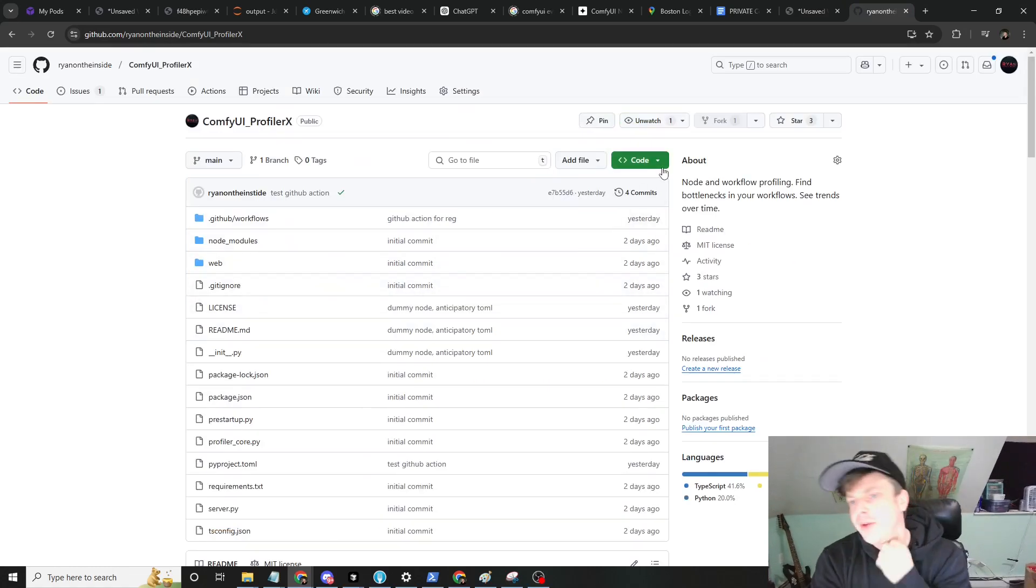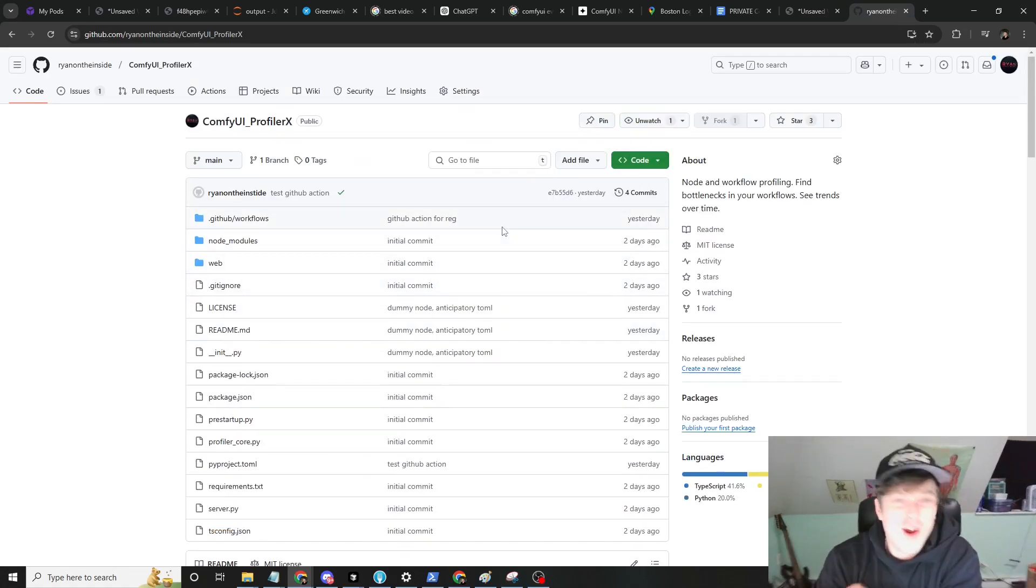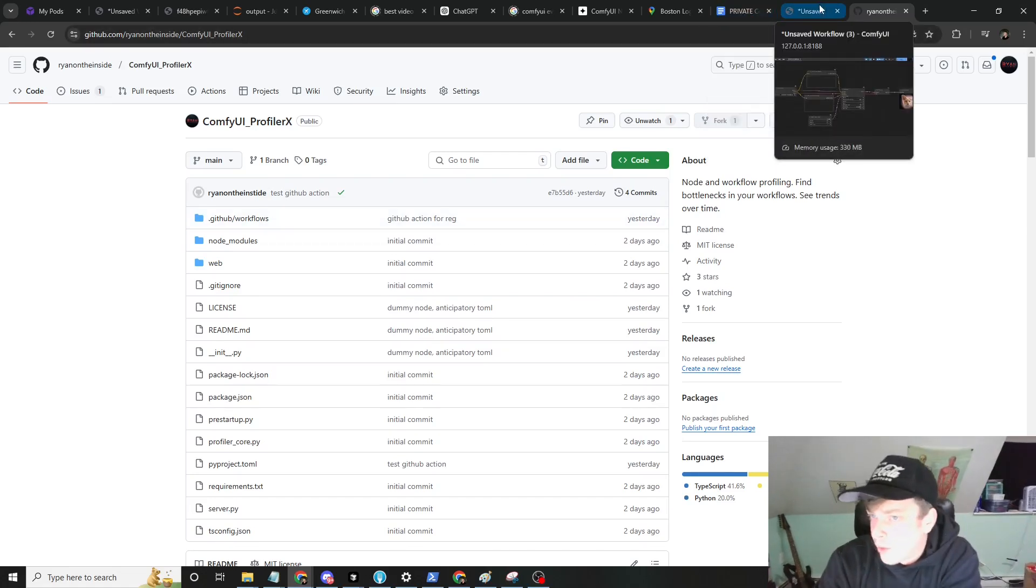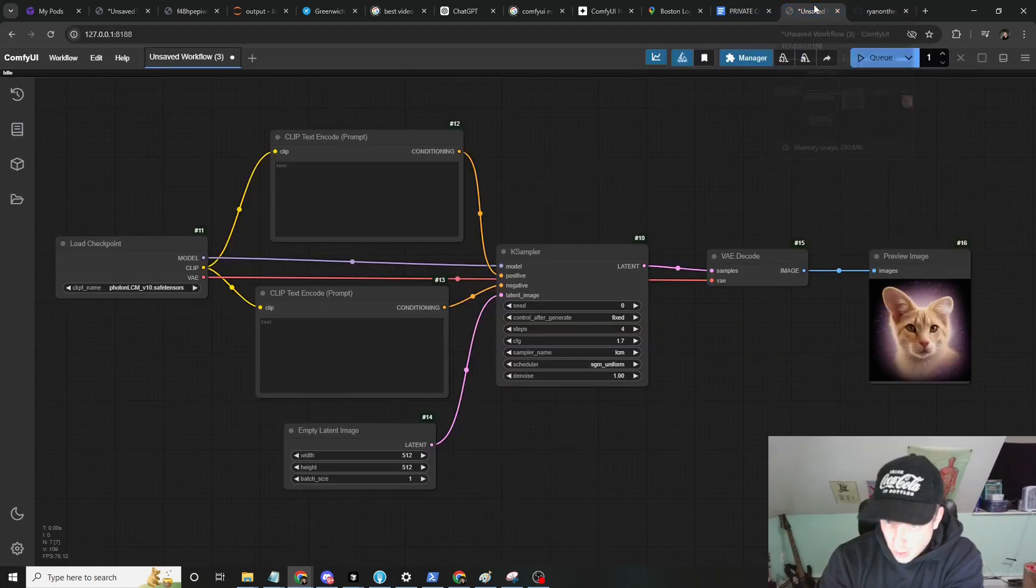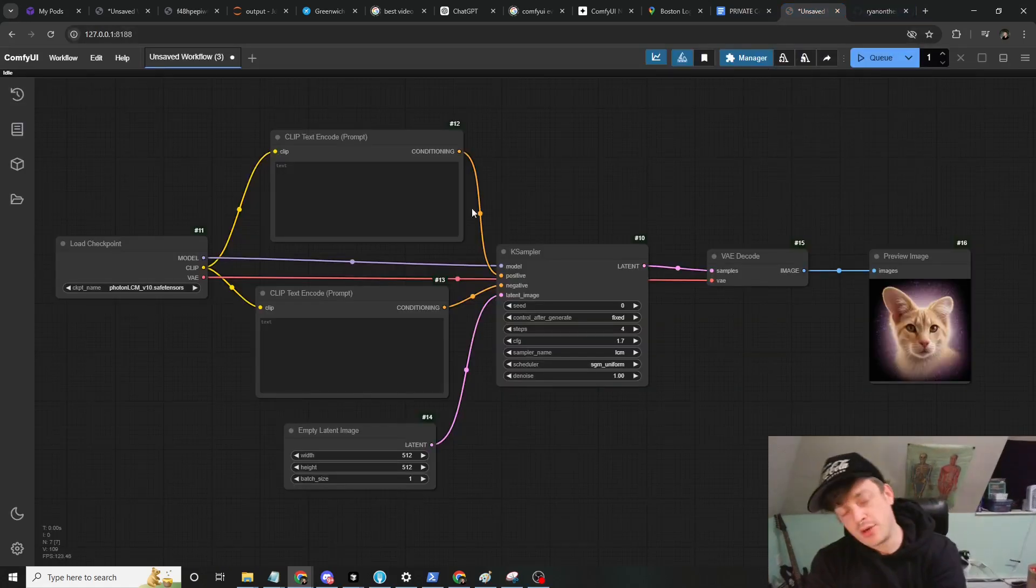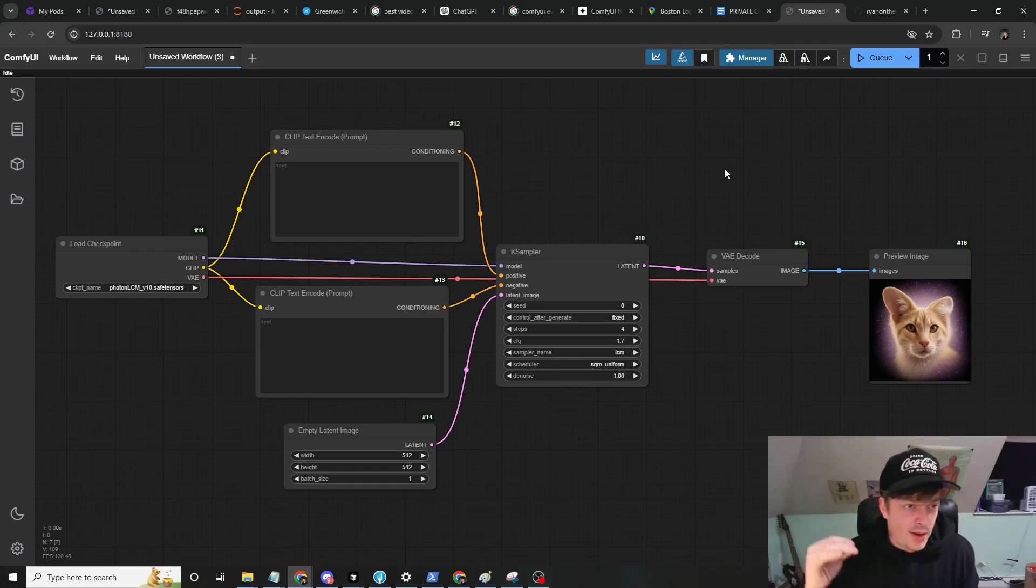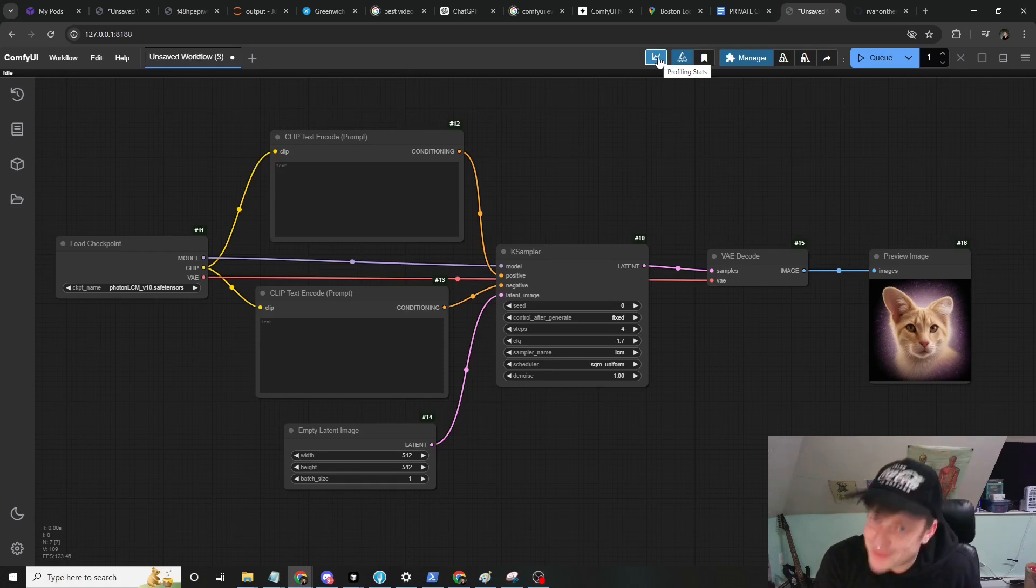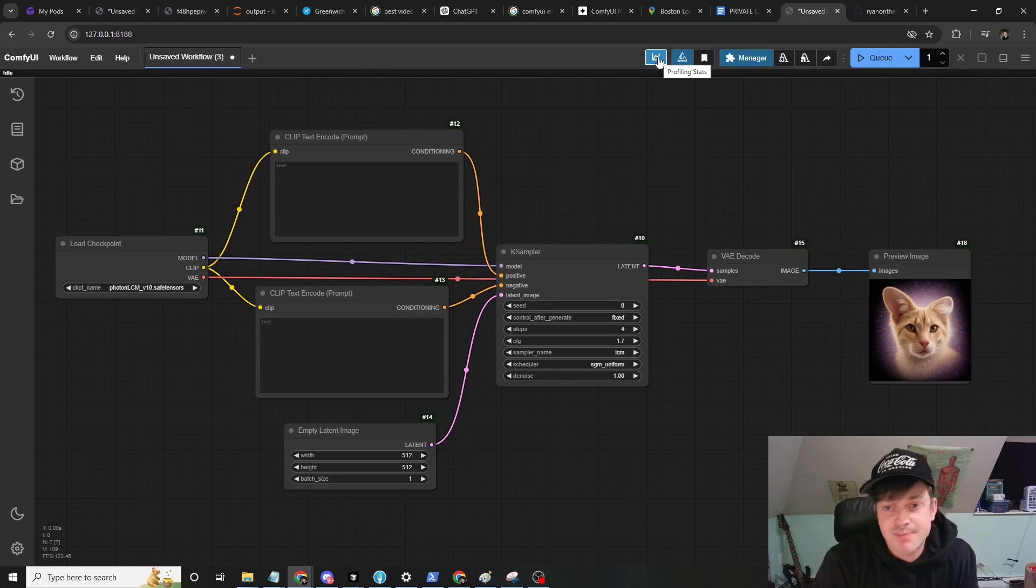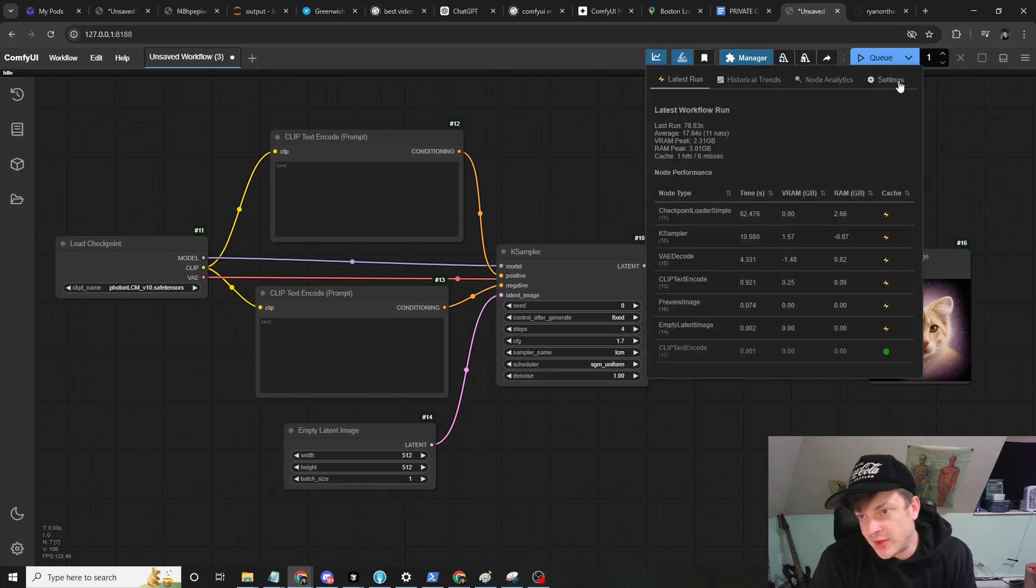You can download it through the manager or by visiting the GitHub, which I will link in the description. Feel free to give me a star when you're here. Also subscribe to the channel because we're chilling and the more the merrier. You install it via the manager, via the git URL, restart ComfyUI, refresh the browser, and bang.